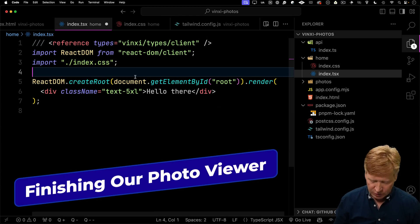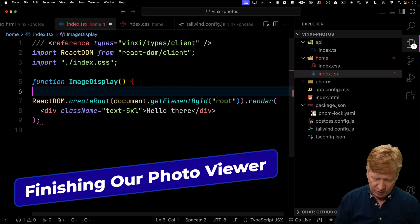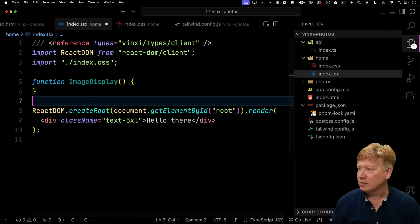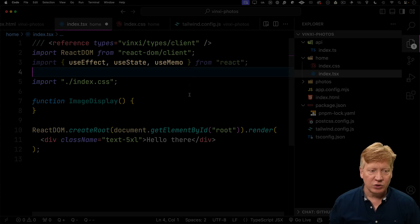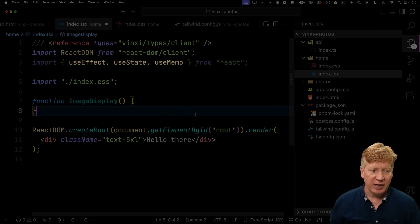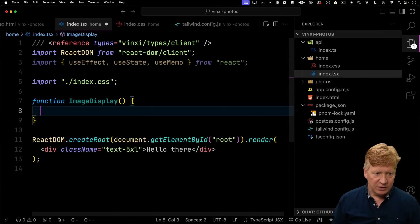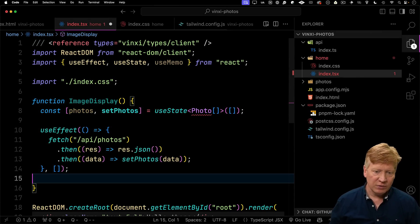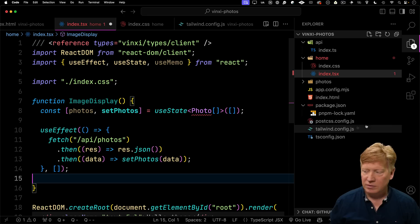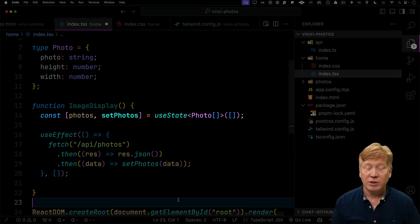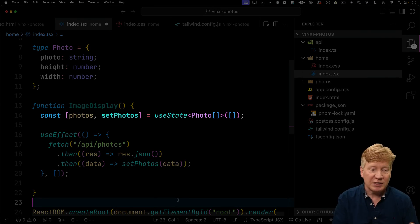The next thing we want to do is build out our image display component. We'll bring in the usual suspects from React. We'll go and make our request to the server, API photos. Let's go and make ourselves a type of photo. Next, we'll go and create some state for photos, as well as use a use effect to go and do a fetch.